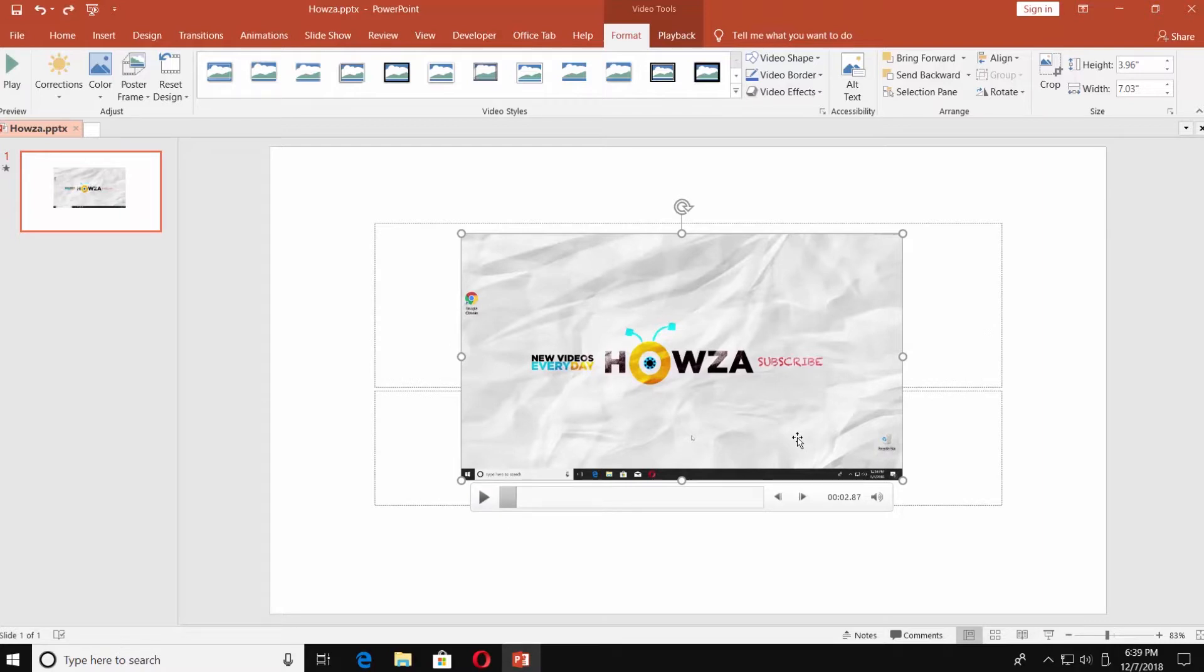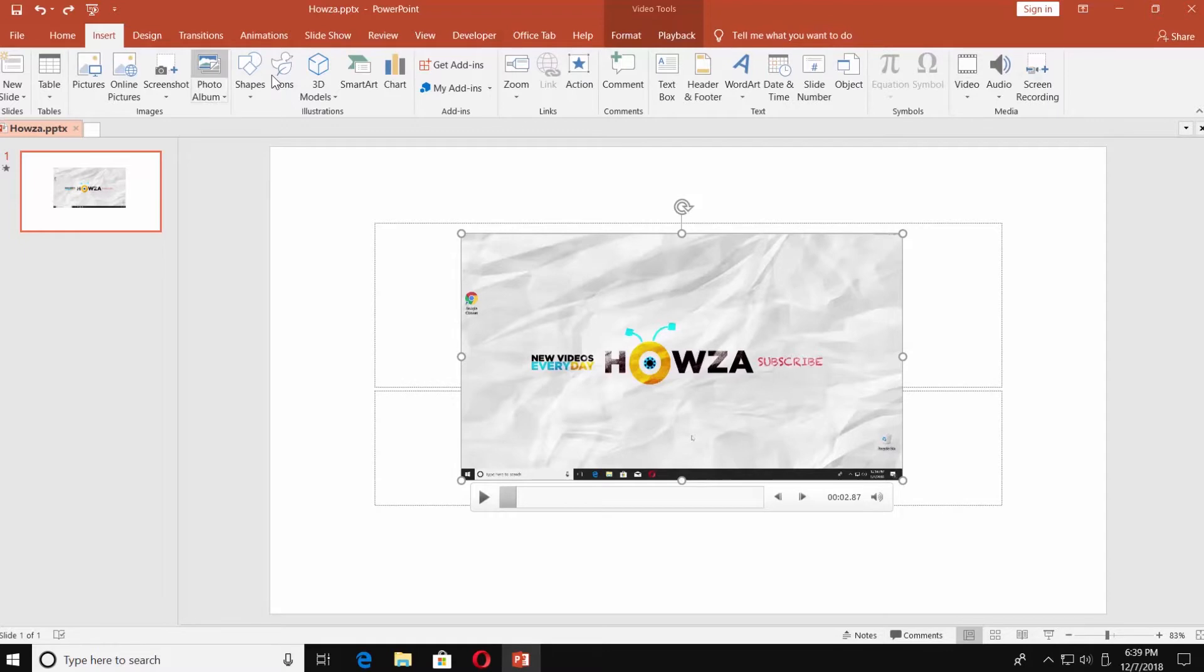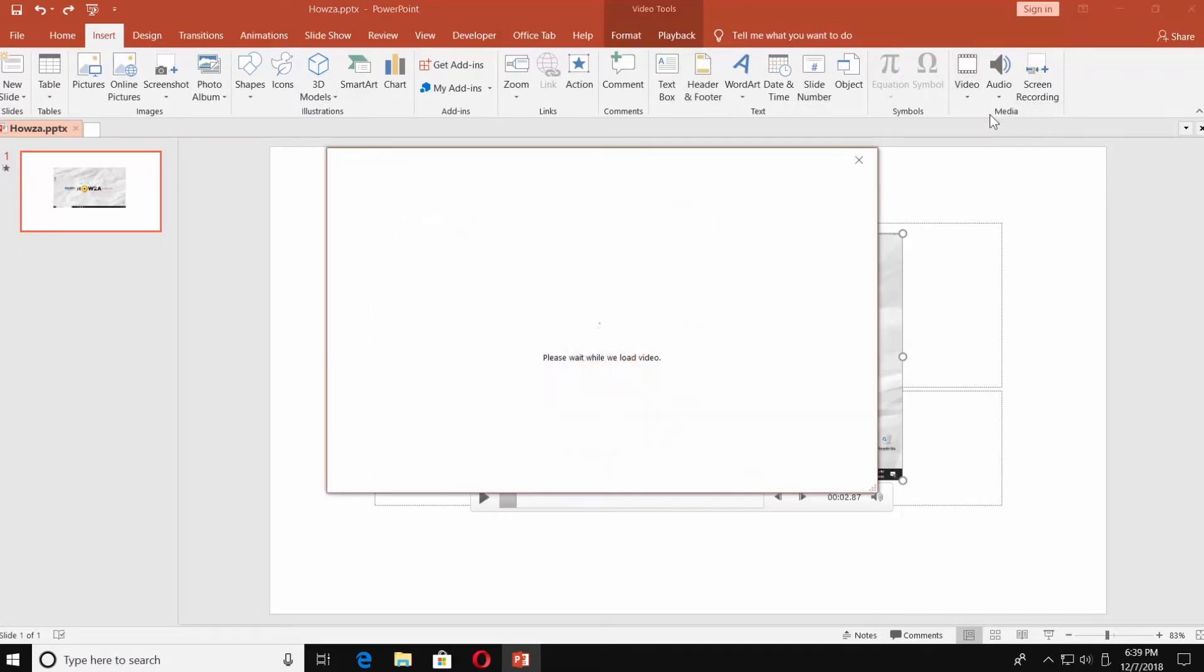You can also add a video from the internet. Go to the Insert tab. Click on Video at the end of the menu bar. Select Online Video.